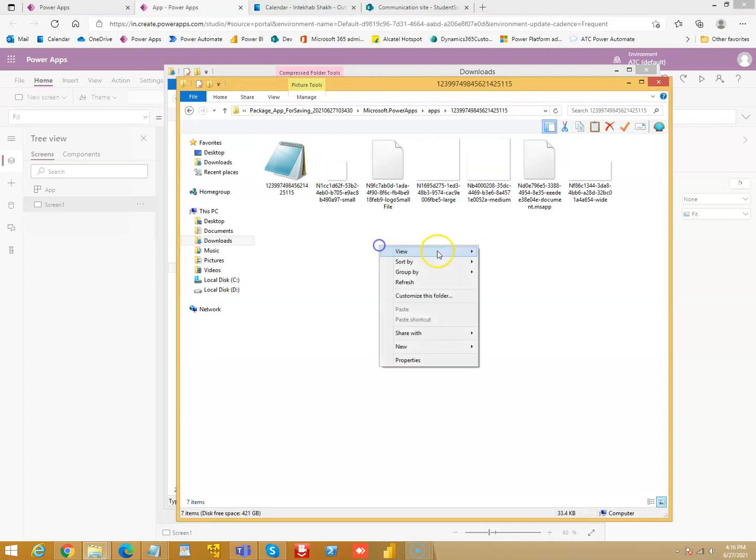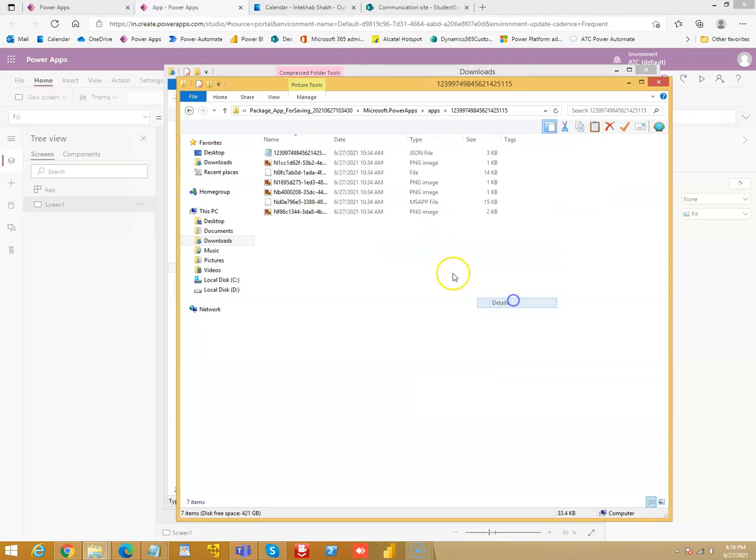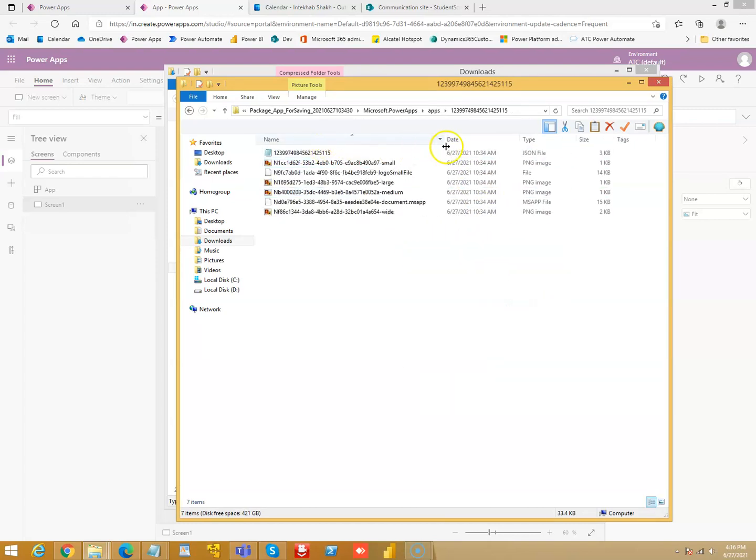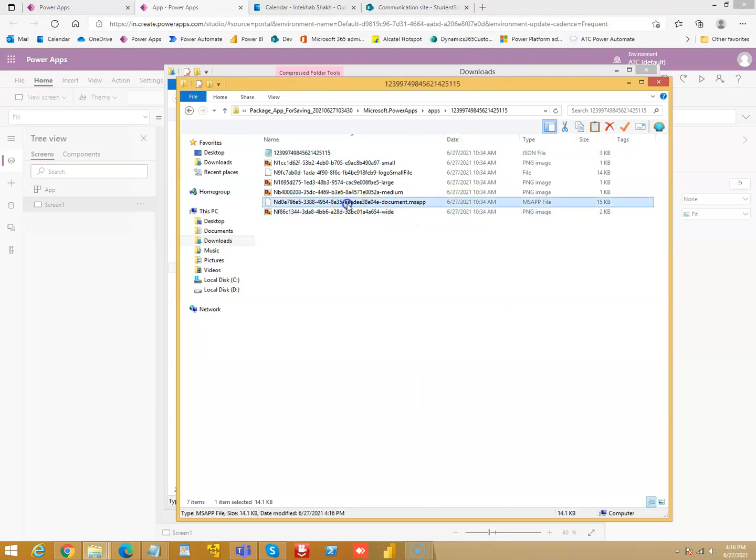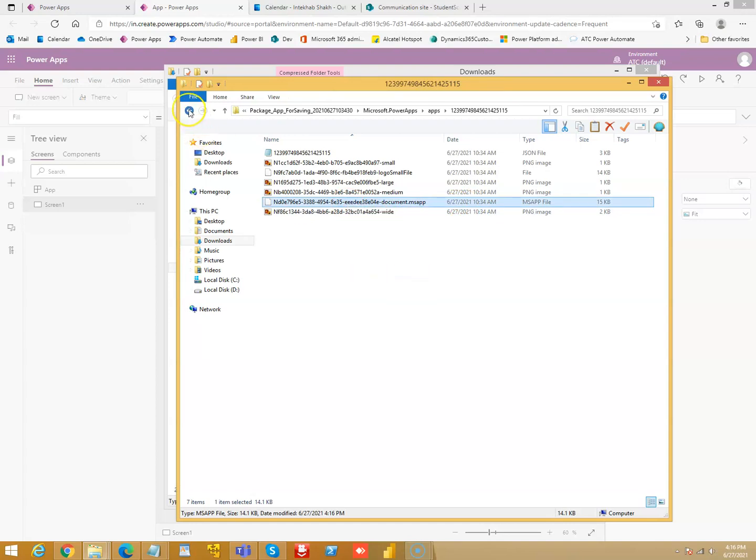And then we will take this msf file which is useful. So we will extract this.